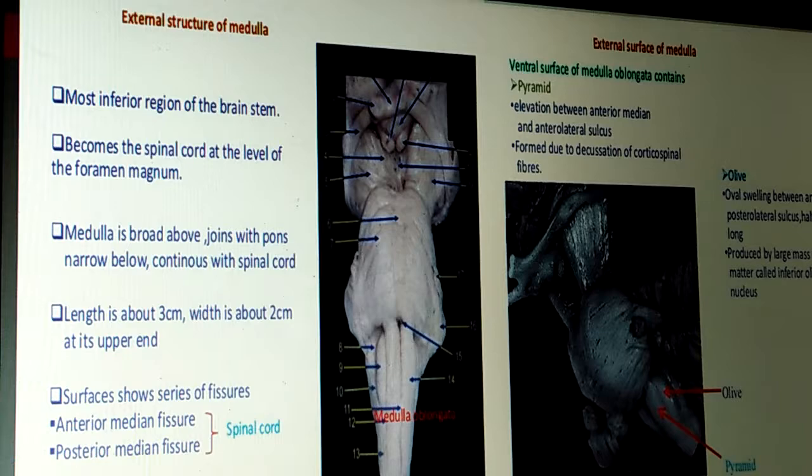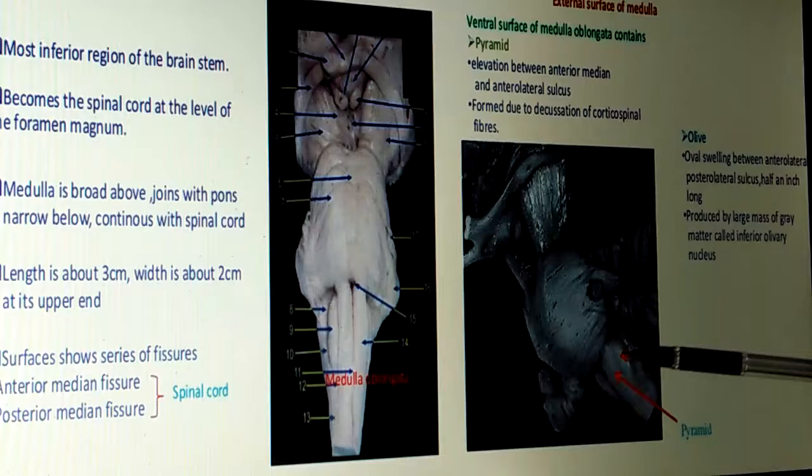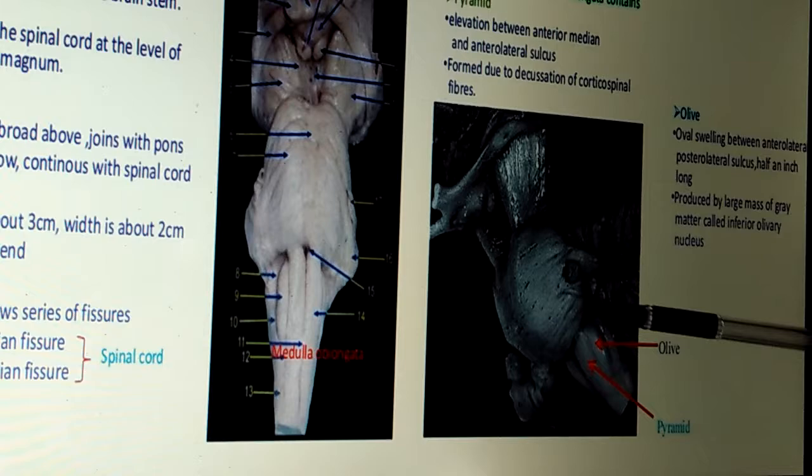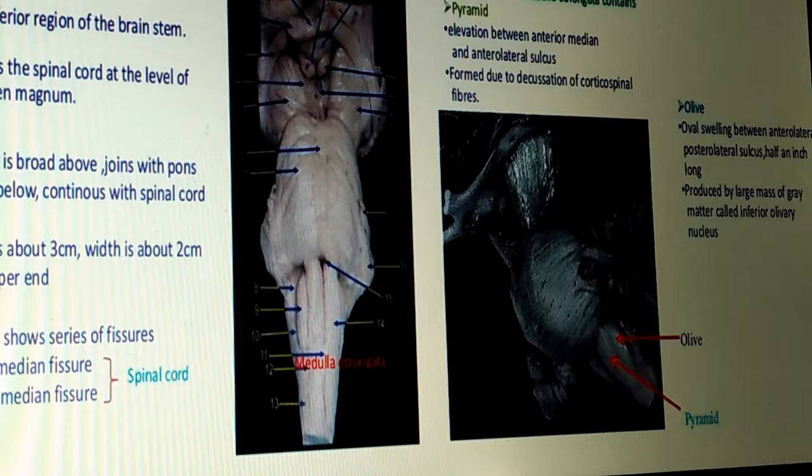The second feature is the olive — an oval swelling between the anterior lateral and posterior lateral sulci, about half an inch long. Here is the pyramid, and this one is the olive. The olive is produced by a large mass of gray matter called the inferior olivary nucleus.